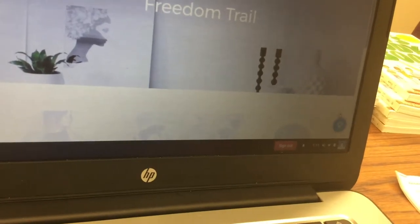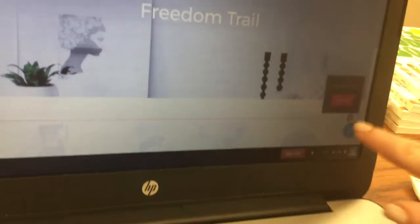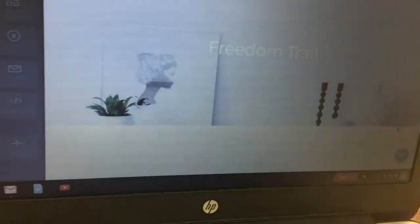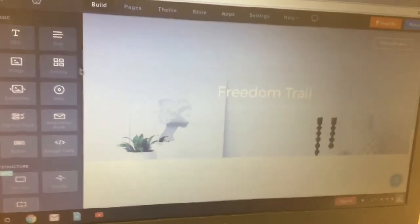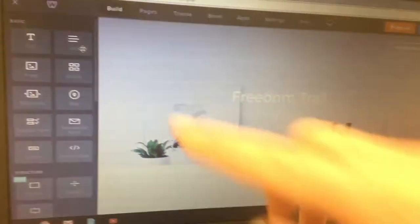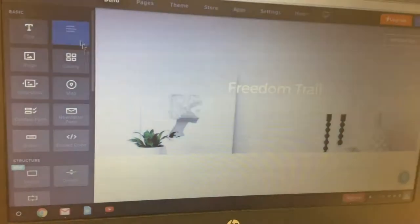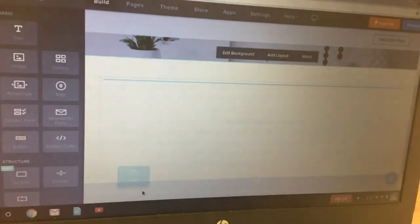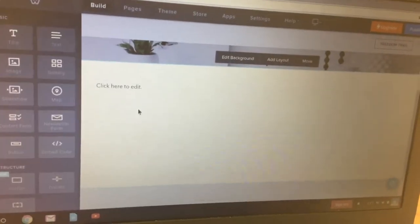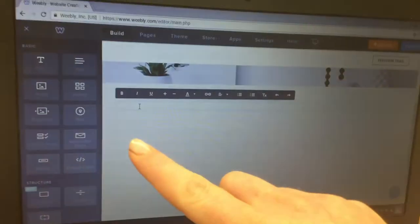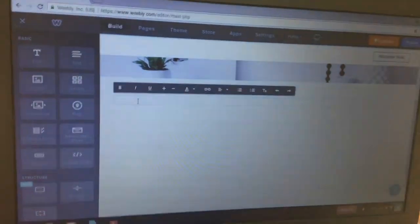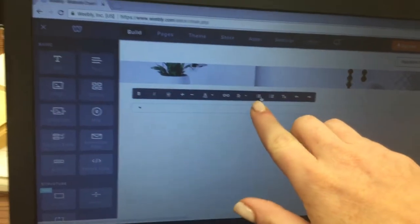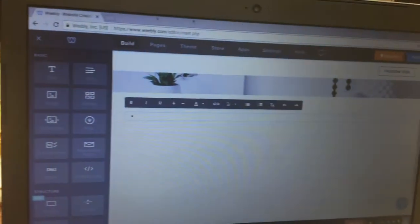Delete the faded picture underneath the main picture. Then click and drag a text box into the white space below your picture. Click where it says click here to edit, then click the bulleted list button, which looks like three dots with three lines after them.